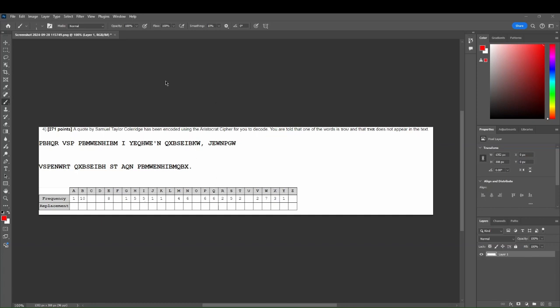Hey everyone, this is your Sally Coach again, and today we'll be doing a practice problem for a normal aristocrat with a hint, and going over some strategies that you can use for other aristocrats you see in the future. So, let's get started.